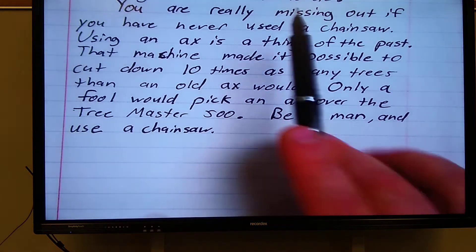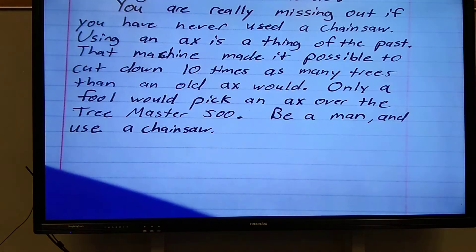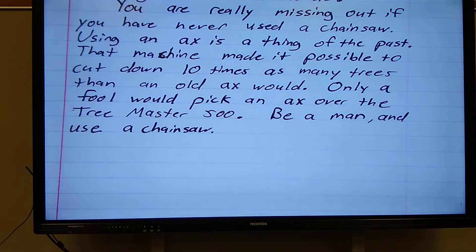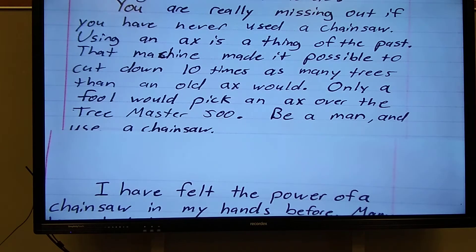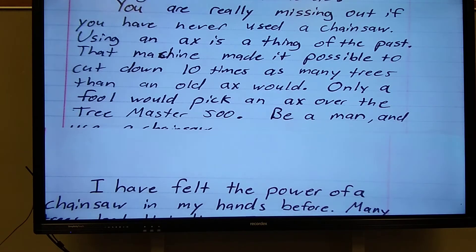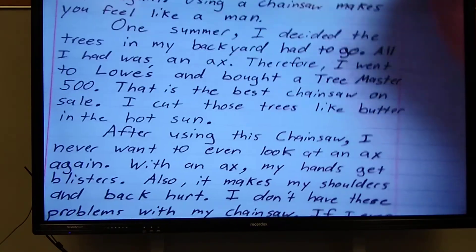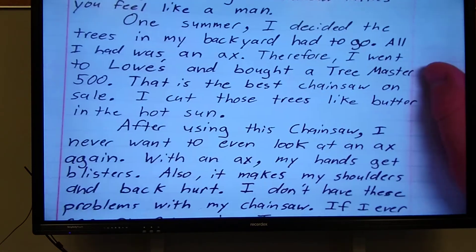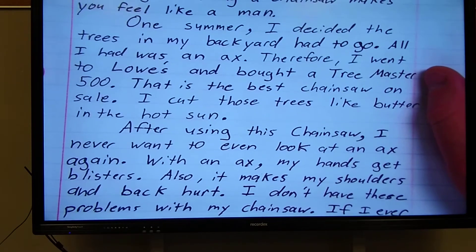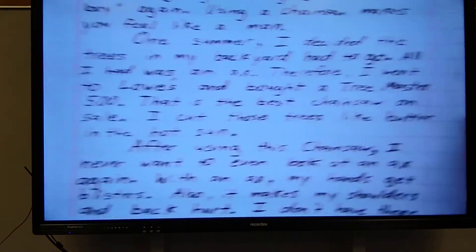This right here is saying the exact same thing that my introduction paragraph says, except I am just using different words — different sentences. So if you are having problems figuring out how to close your essay, just look at how you started it, and that will give you a very good clue as to how you should end it.